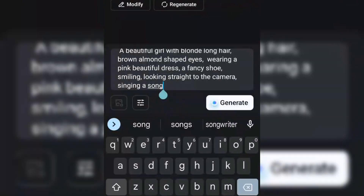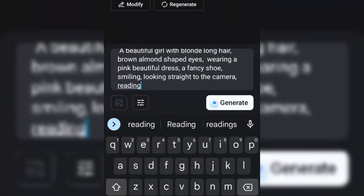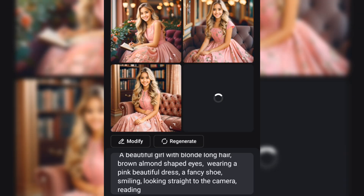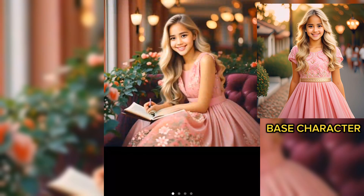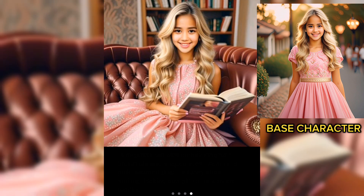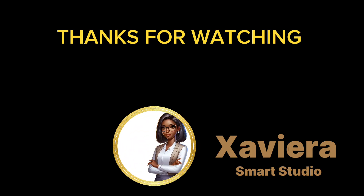For the last prompt, I will be adding reading to our base prompt. Let's check the consistency together. Thank you so much for watching — please subscribe to my channel, like, comment and share.